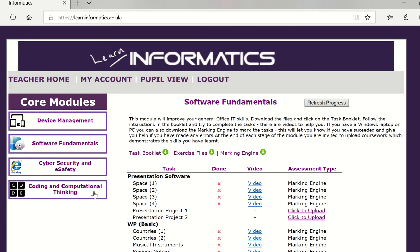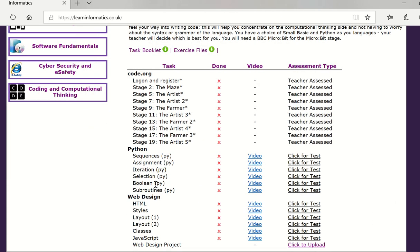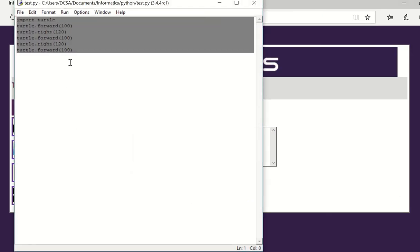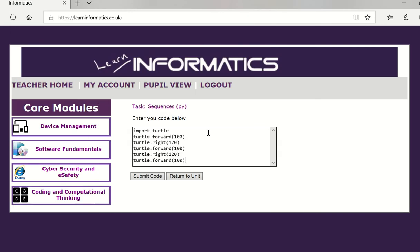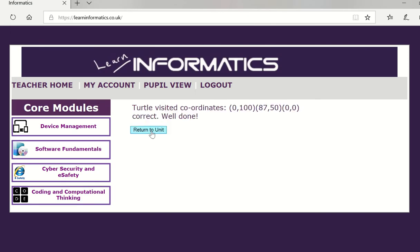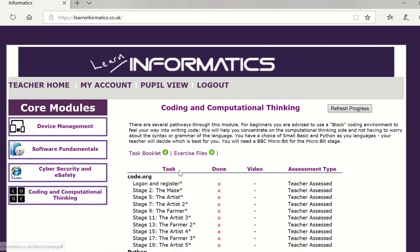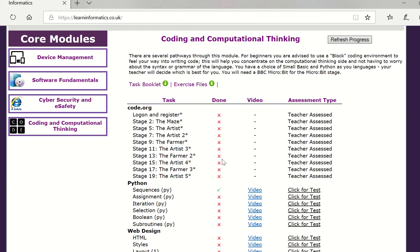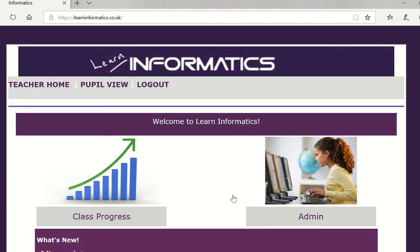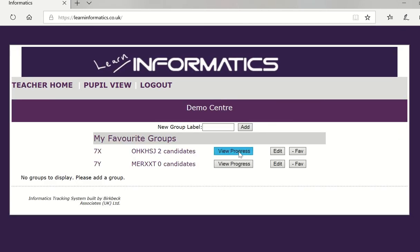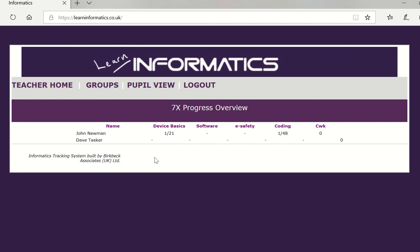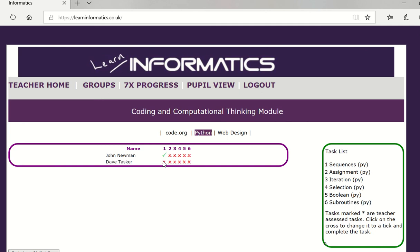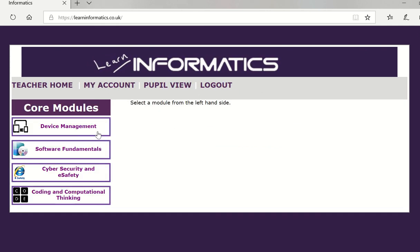We can see that in action if we go to the coding here and say we go to sequences we can click test. Here's the answer to that python test, it's not a very difficult one and if they submit the code it says well done you've done that. Now if I return to the unit you'll see that python sequences has now been completed for this user and if we go back to the teacher home page class progress the teacher is actually in this group from newman and you can see that for coding python the task is now ticked. So you can see that you get a really good overview of all that the pupils are doing.